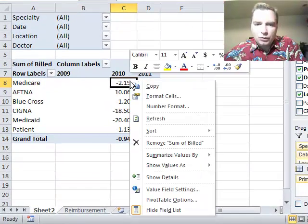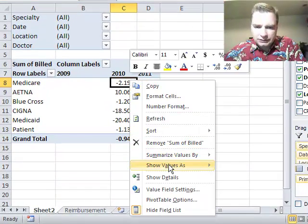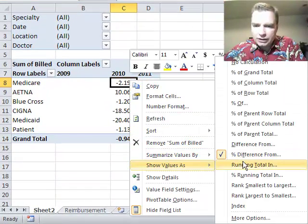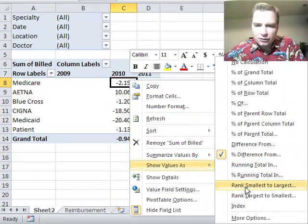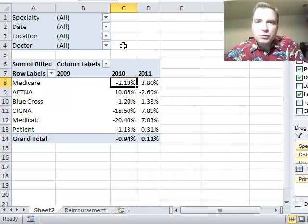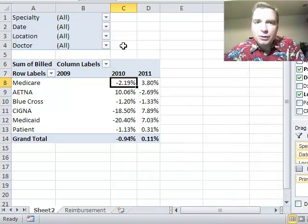There are yet more calculations in here. Running total, percent running total, these ranks, all these other things. And that's where we'll keep going. We'll do it next time. Thanks for watching.